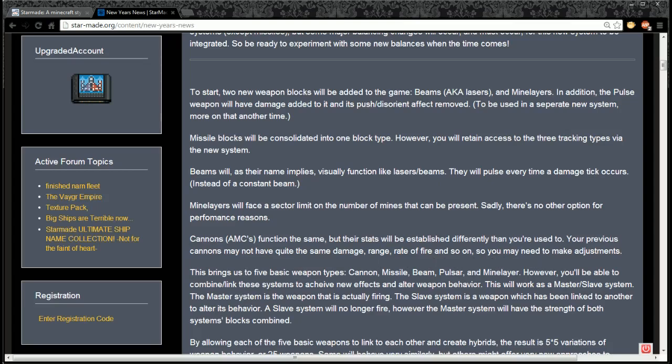That brings us to five basic weapon types: cannon, missile, beam, pulsar, and mine layer. However, you'll be able to combine these systems to achieve new effects and alter weapon behavior. This will work as a master and slave system. The master system is the weapon that's actually firing. The slave system is a weapon that has been linked to another to alter its behavior.